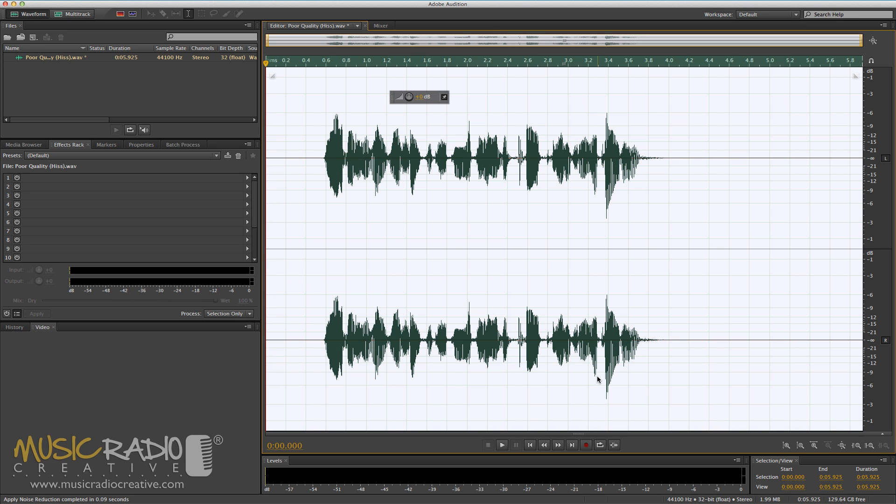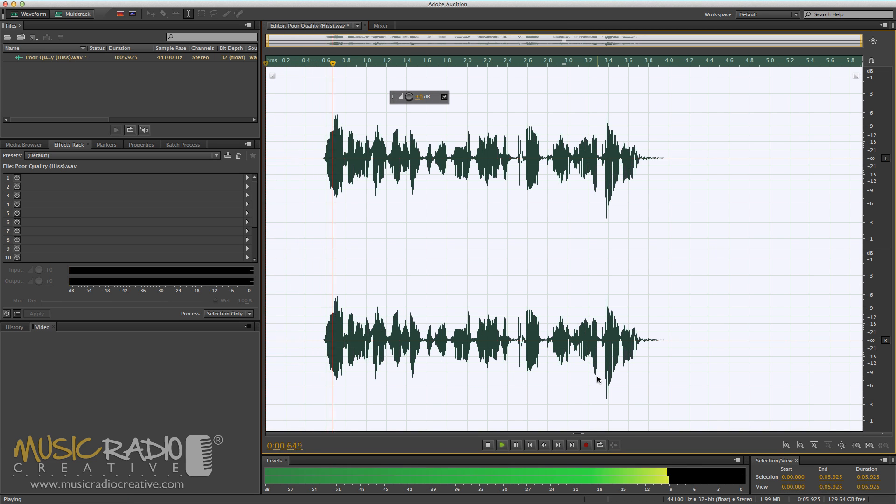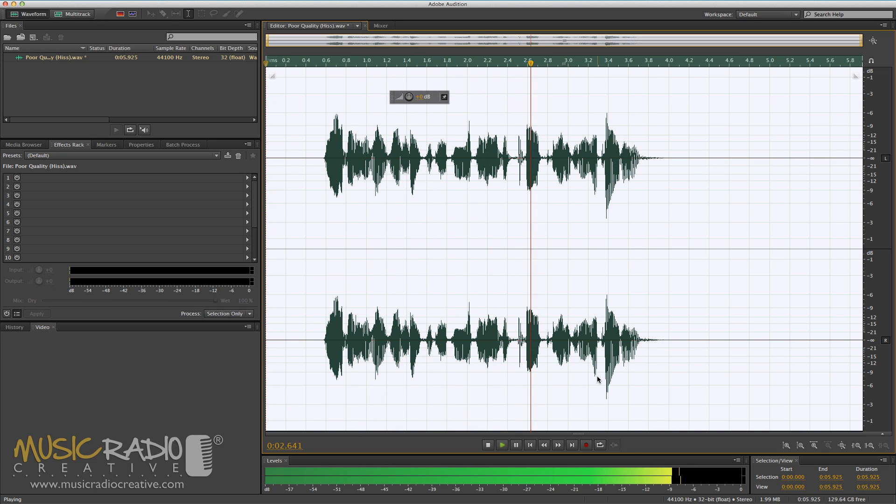And you'll end up with something that sounds like this. Hello, this is Mike Russell. Excuse the rather poor quality recording.